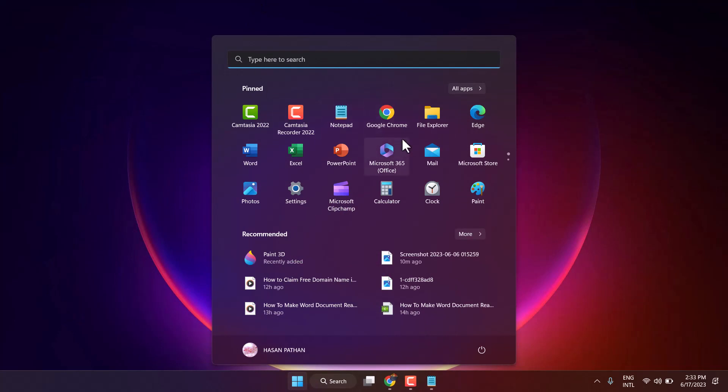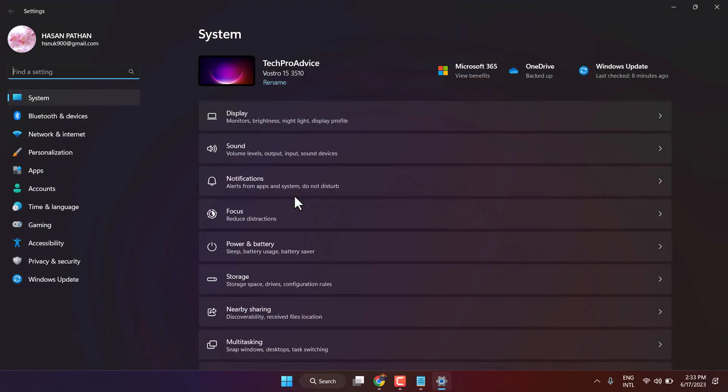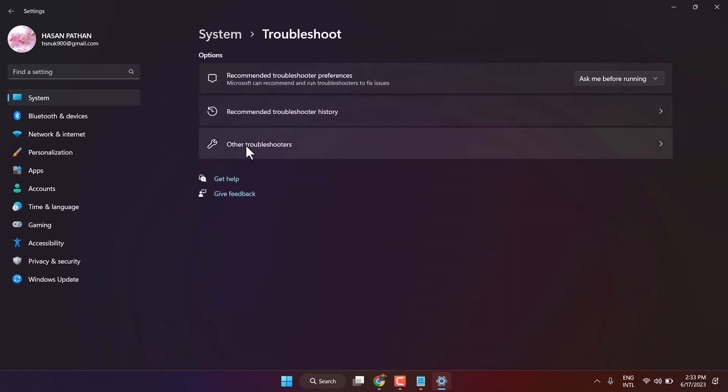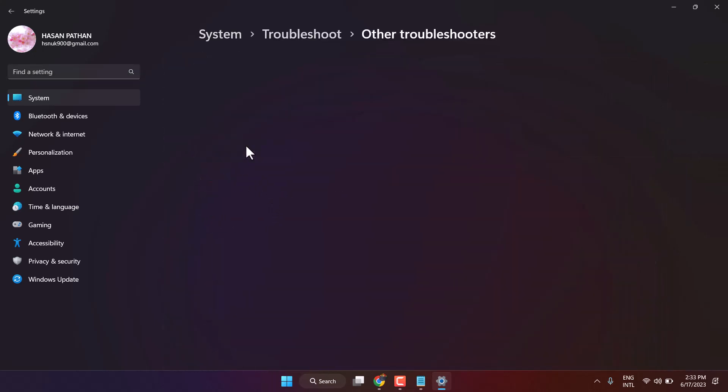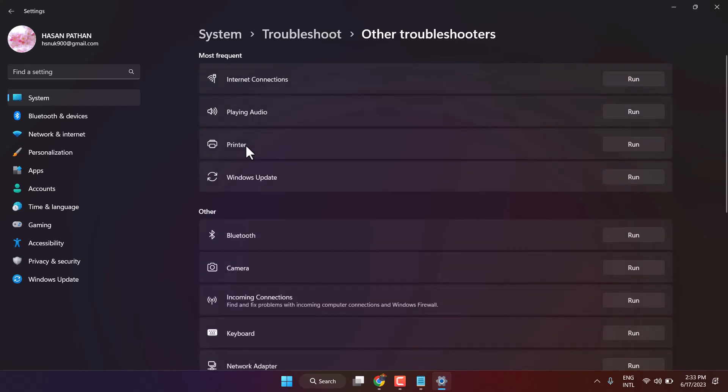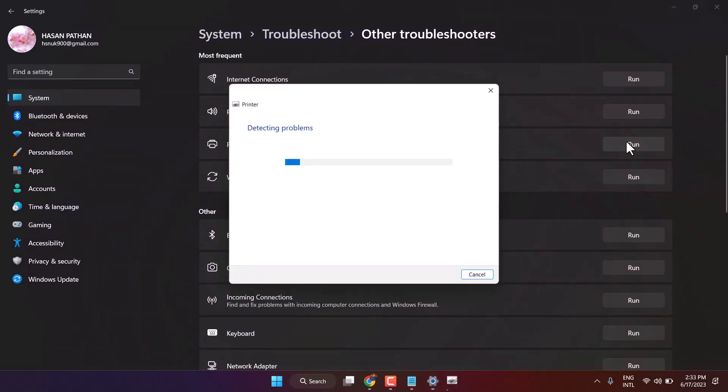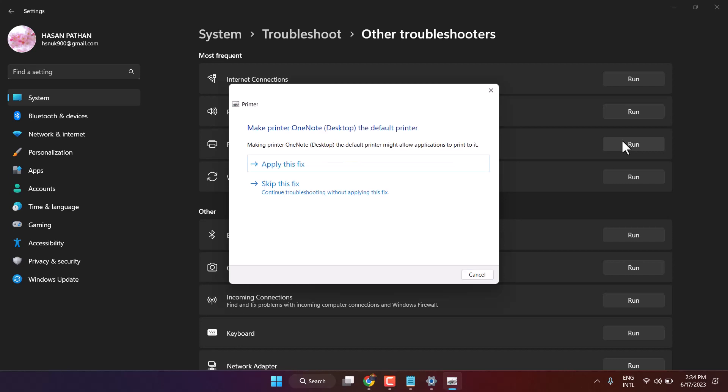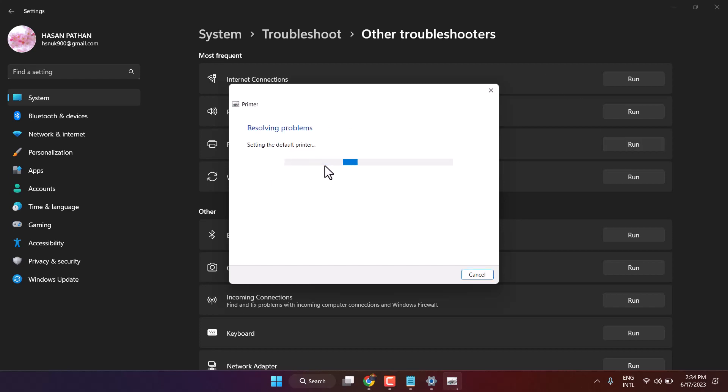Another method: open settings, troubleshoot, other troubleshooters, and run troubleshooter on printer.